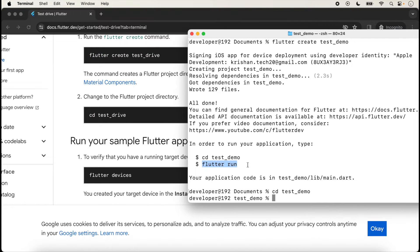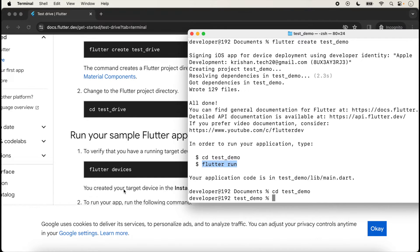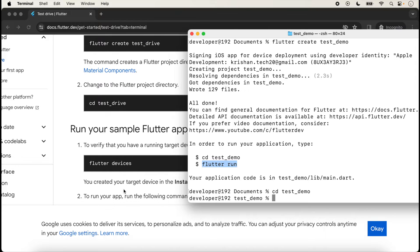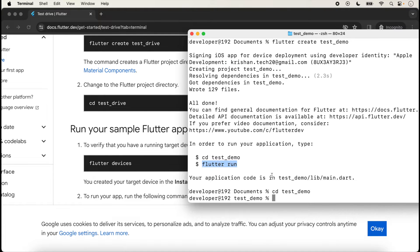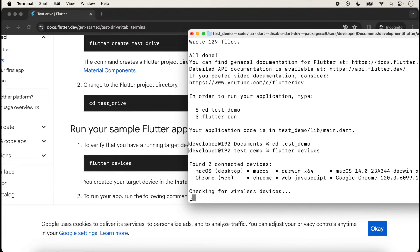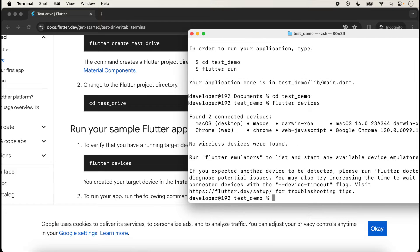Before running, one other command is also given: 'flutter devices'. Here you can check that all your devices are attached. We just run this command.